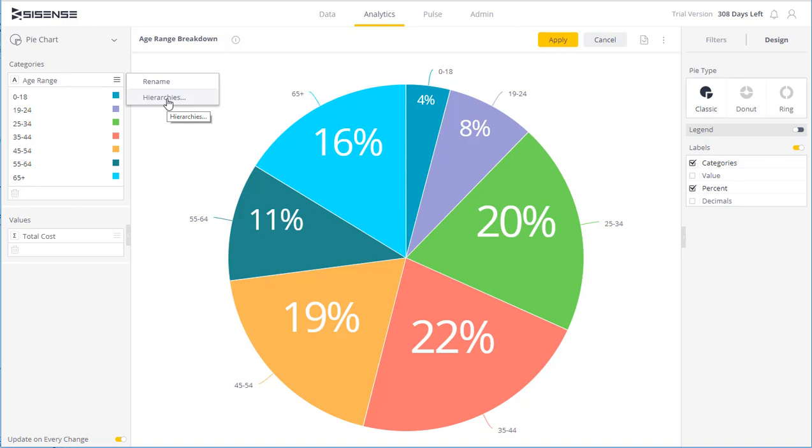Here viewers can select commonly needed drill down paths if such drill hierarchies were created by the dashboard designer. We'll discuss this in another video.